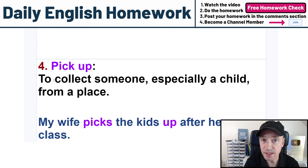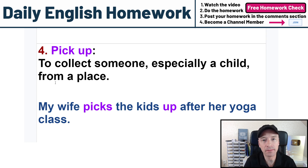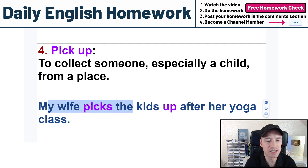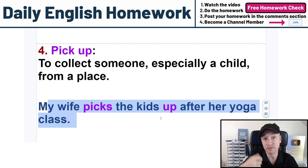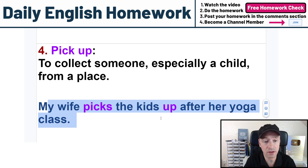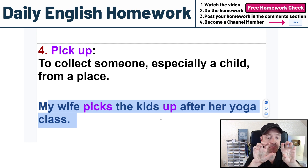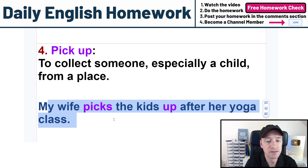The opposite of drop off would be pick up — to collect or get someone, especially a child from a place. So, I pick up my child from school. My example sentence: my wife picks the kids up after her yoga class. She has a yoga class and then she goes to pick the kids up from school. Again, pick up is very flexible — we can say 'my wife picks up the kids' or we can split 'picking up.'